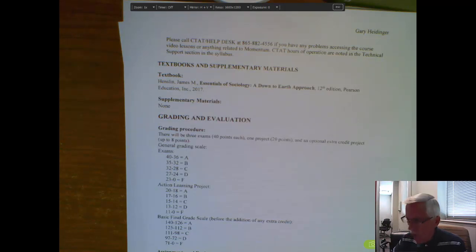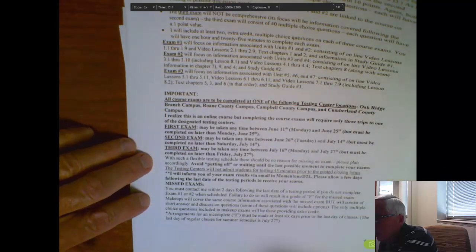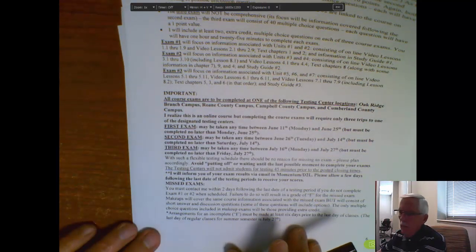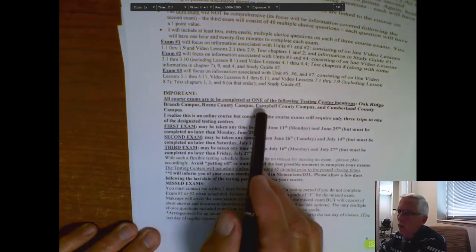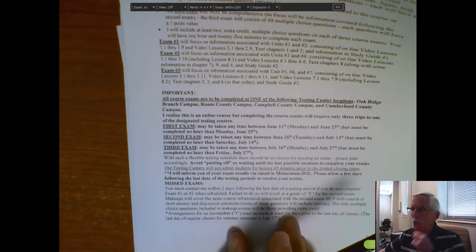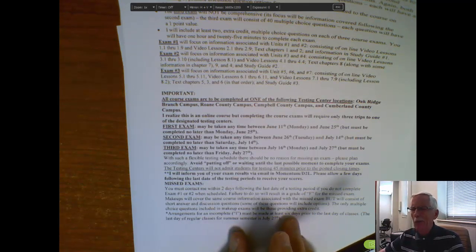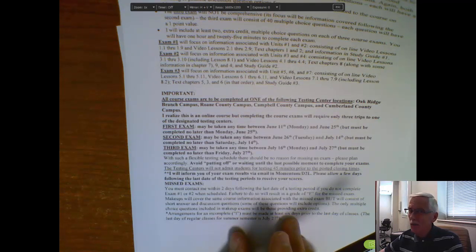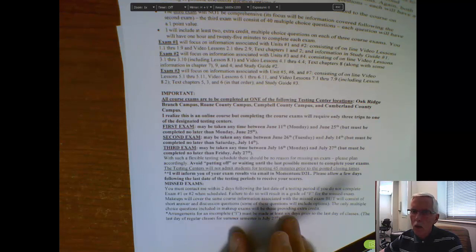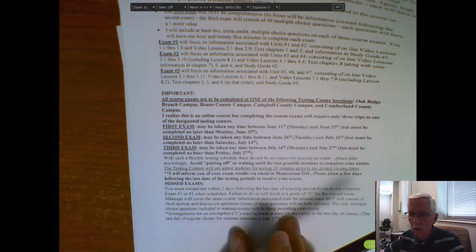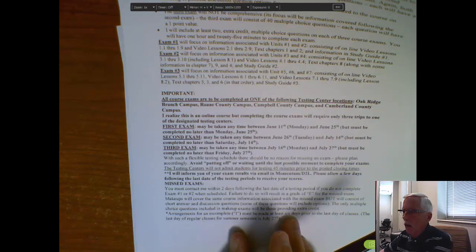Now, if you will notice on page six of the syllabus, you will be expected to complete these exams at one of four testing centers. Now, I know some of you might very well be a bit upset with this. Hey, this is a web class, an online class, and we've got to come into a testing center and take tests. Keep in mind, this is, again, a practice found everywhere in the United States. Many Roan State faculty members who teach web-based classes require that students come in the testing center. I know it's an inconvenience, and I apologize for that, but it's only for three times.